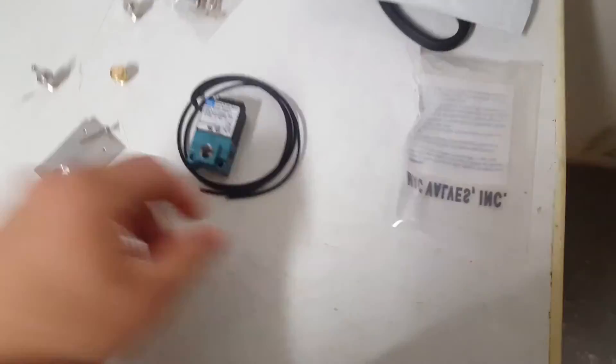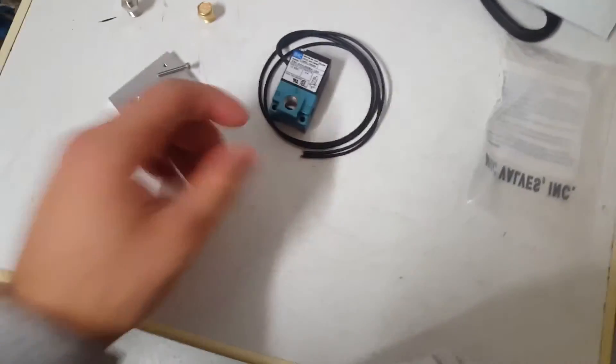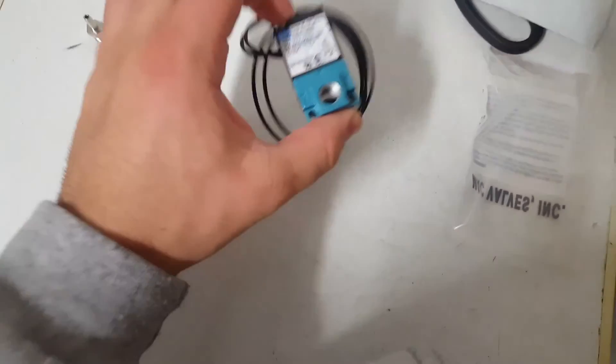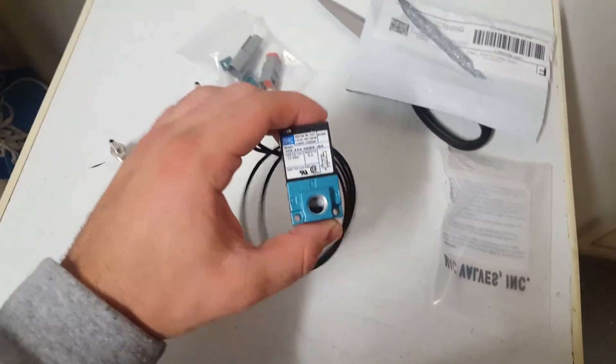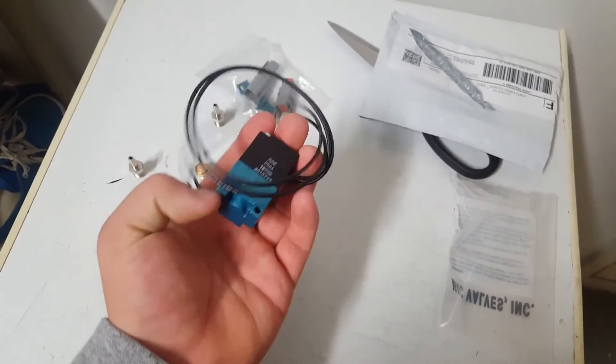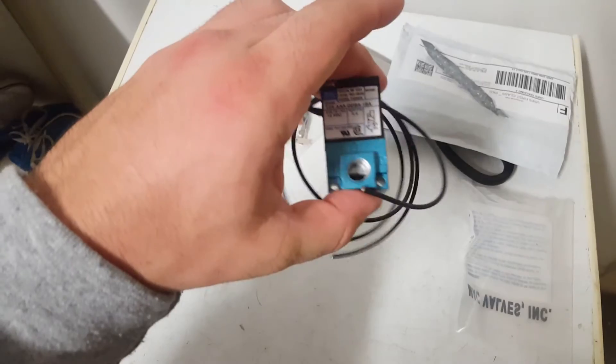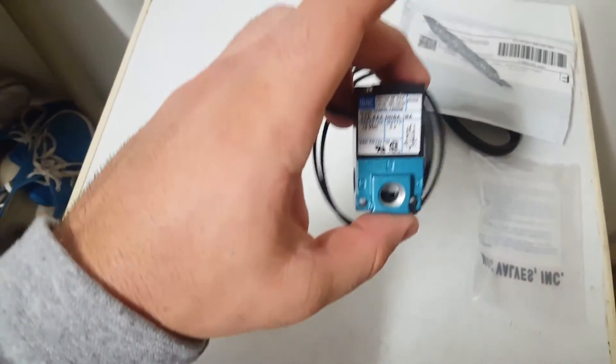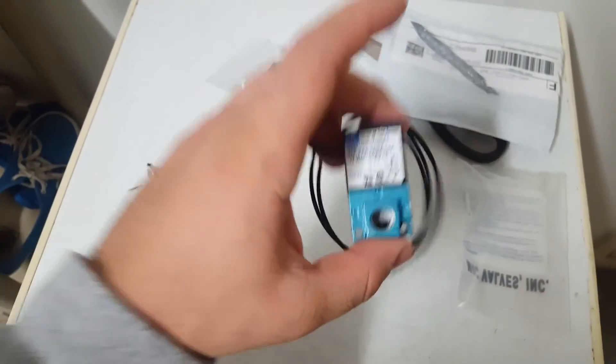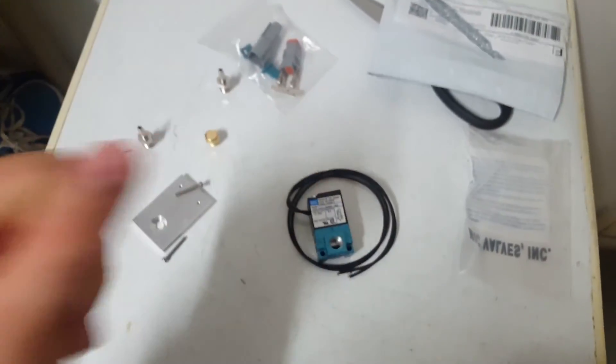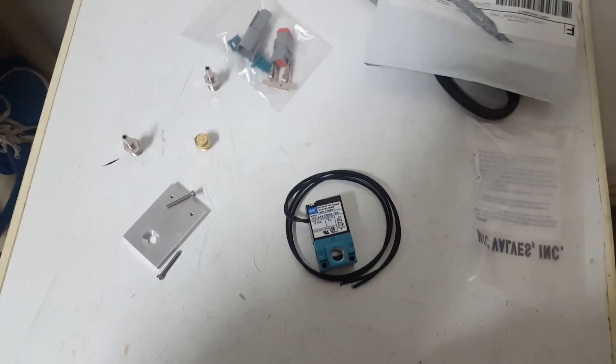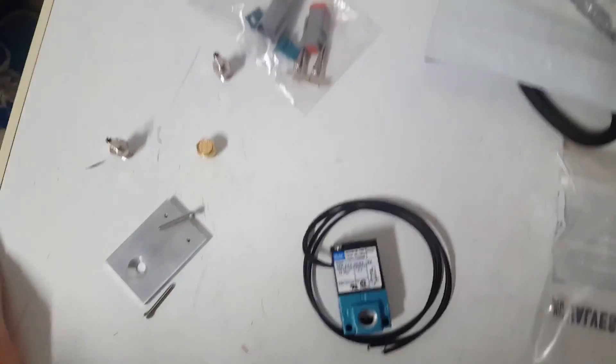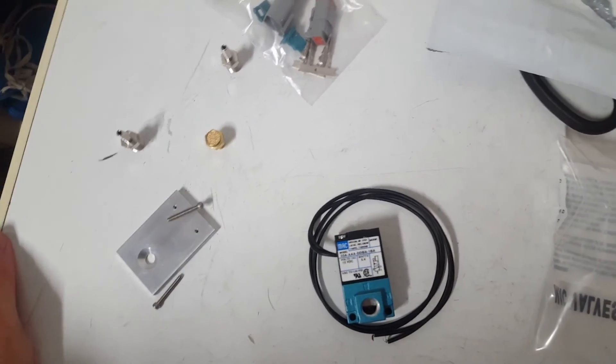That'll give your ECU the reference of the boost, if I'm not mistaken. It'll also tell the solenoid how to direct vacuum or pressure to modify your capability of running boost.